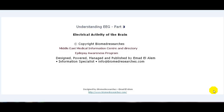Hi, this is Imad Al-Alan, Biomed Research's Middle East Medical Information Center and Directory Epilepsy Awareness Program Founder and Publisher. I welcome you to the third episode of Understanding EEG. This episode will be on the electrical activity of the brain.